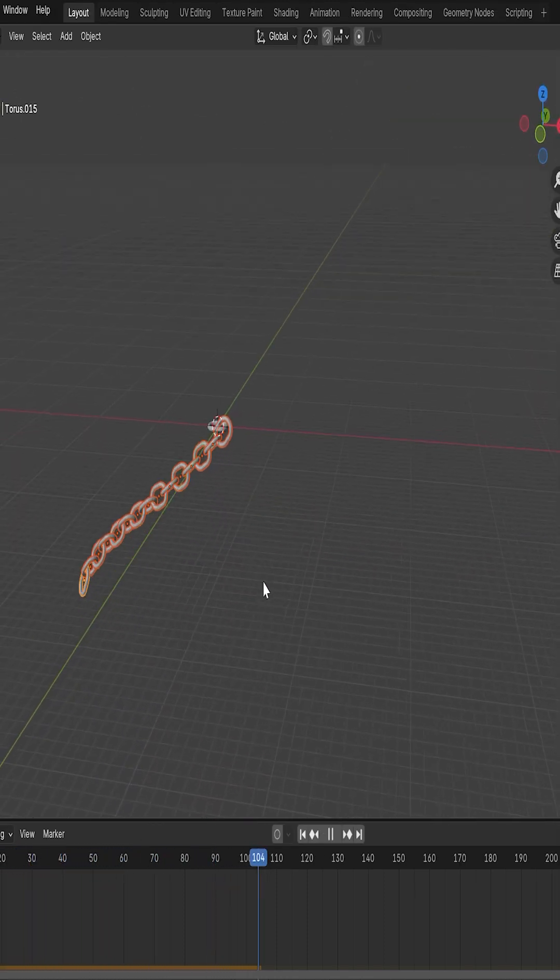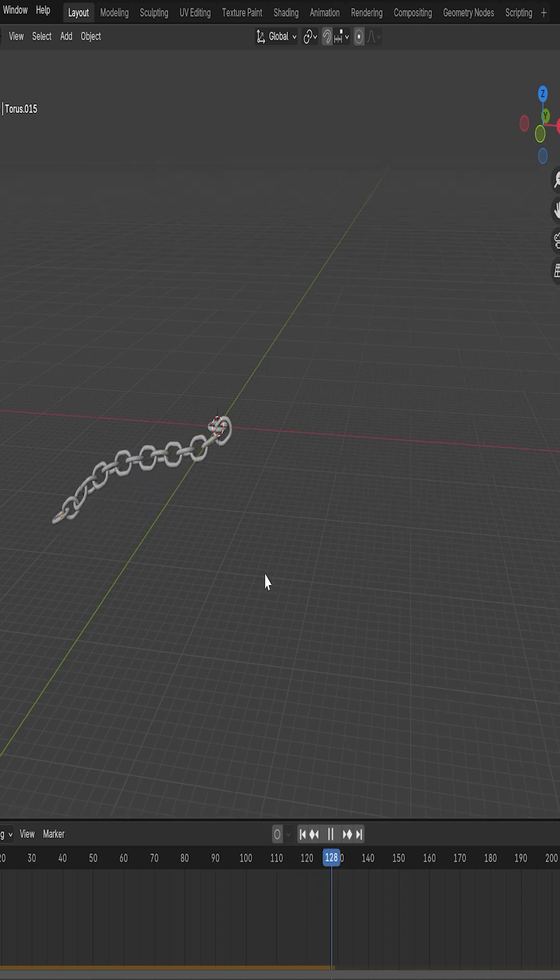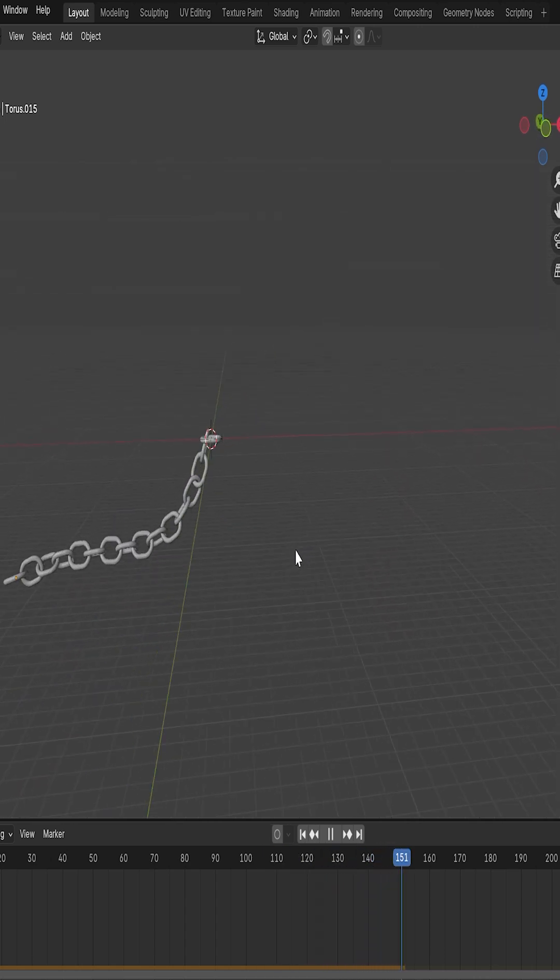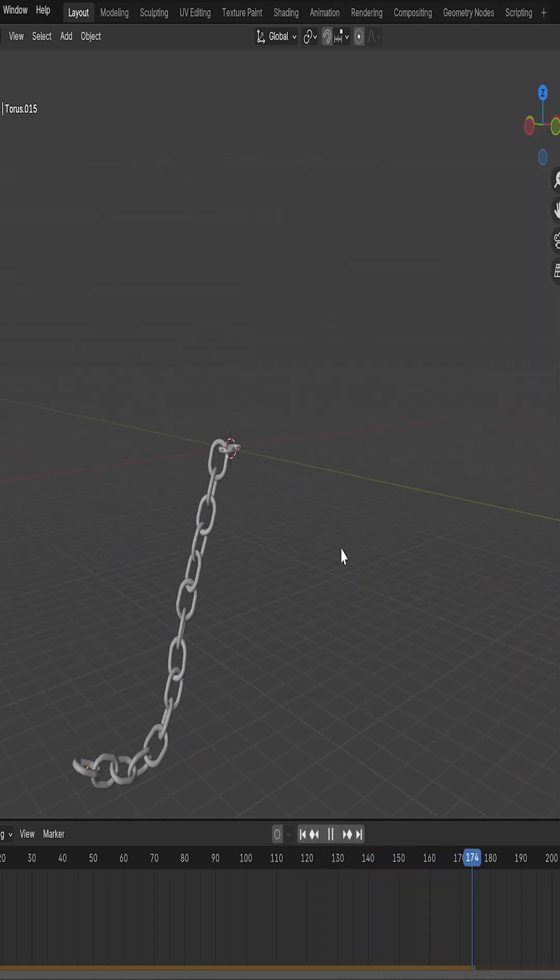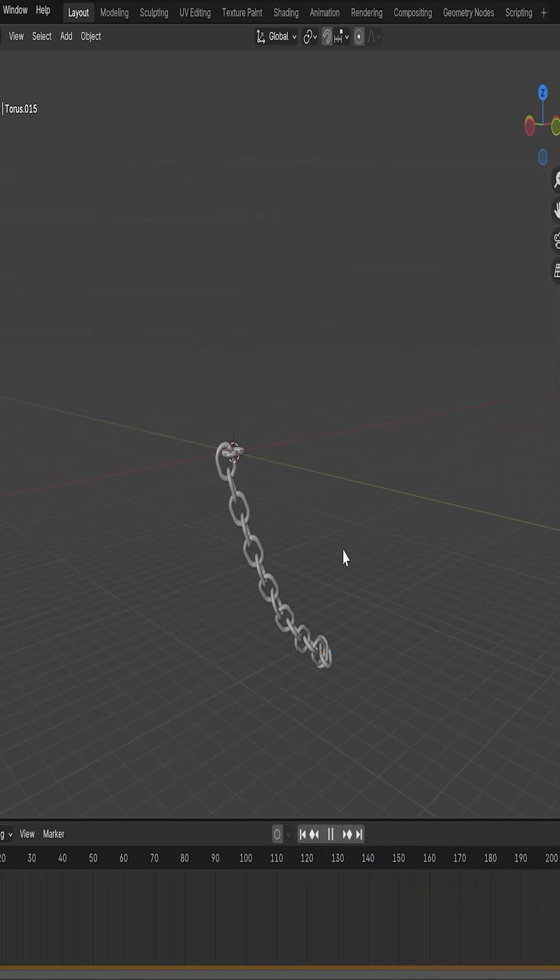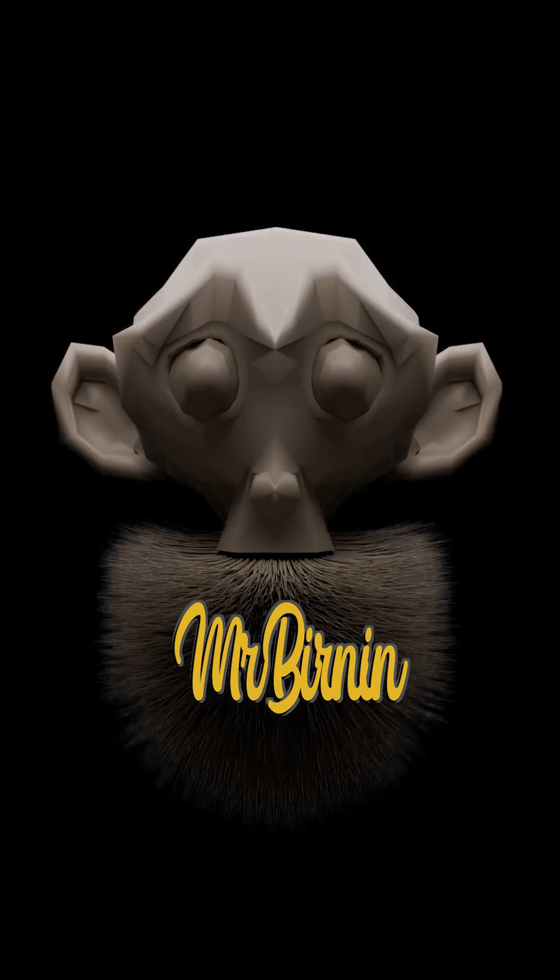That's how to make a dynamic, physics-based chain in Blender. Thanks for watching, see you next time.